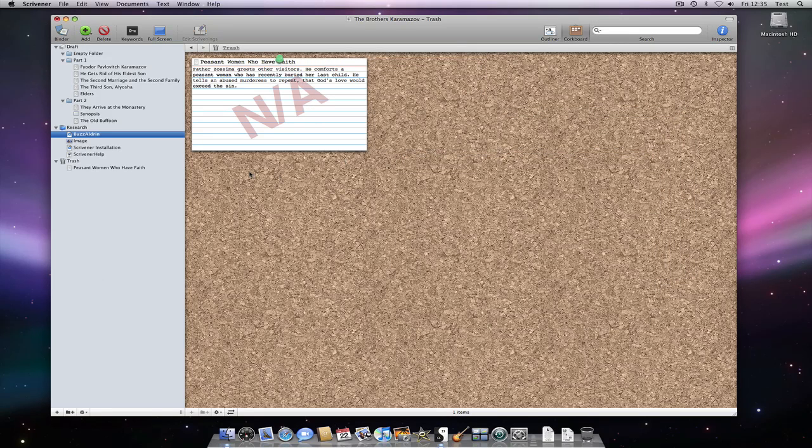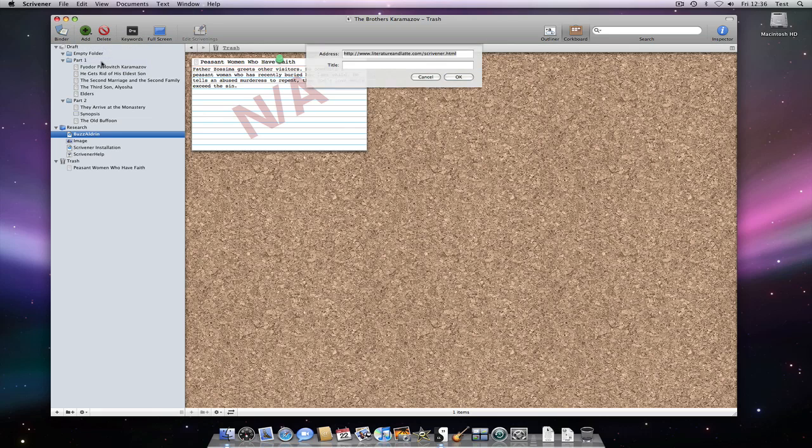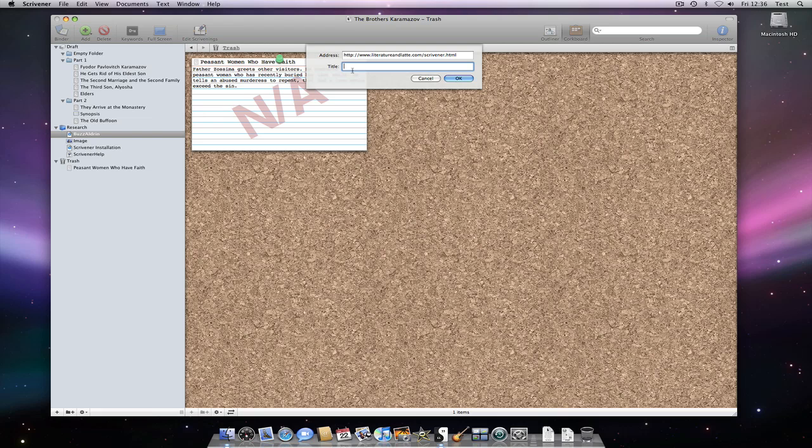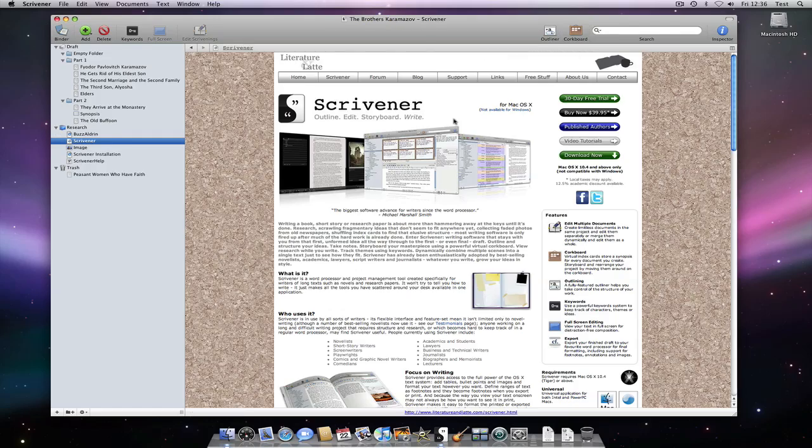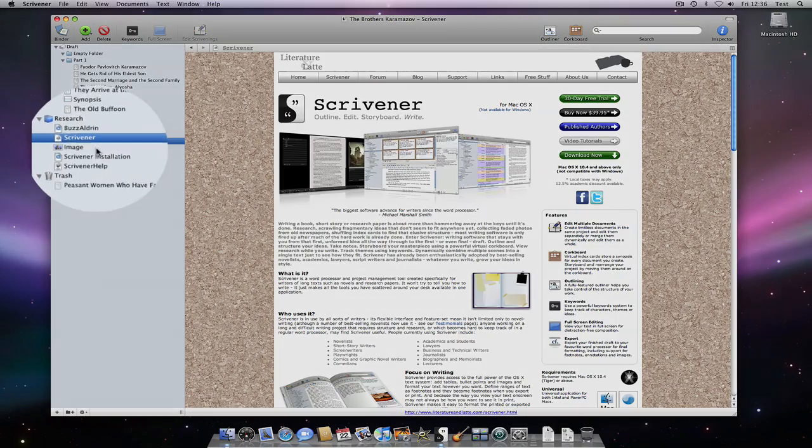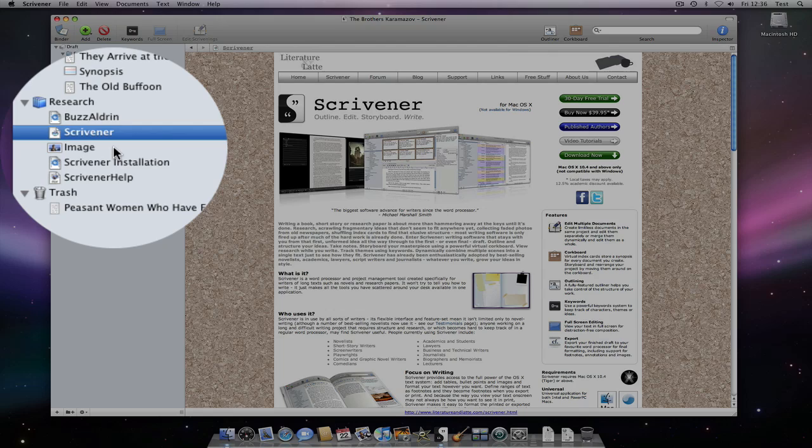Let's drag those into the binder. Whilst I'm at it, I'll also import a web page. If we zoom into the imported files in the binder, you can see that they all have icons that give you a clue about their content. All familiar from Safari, QuickTime and Preview.